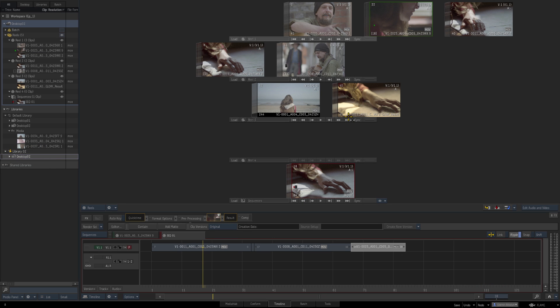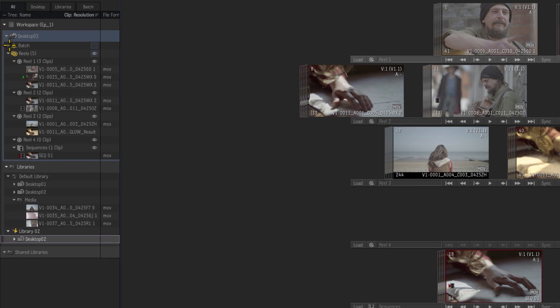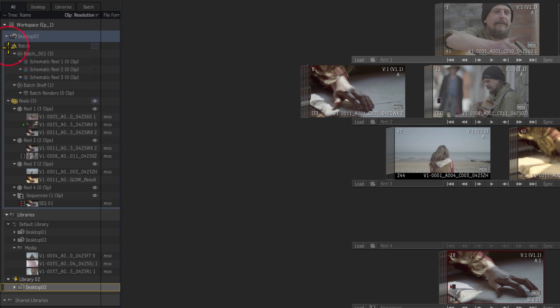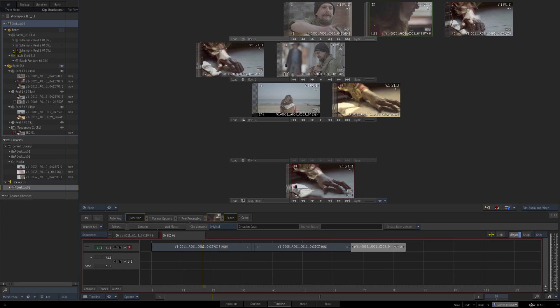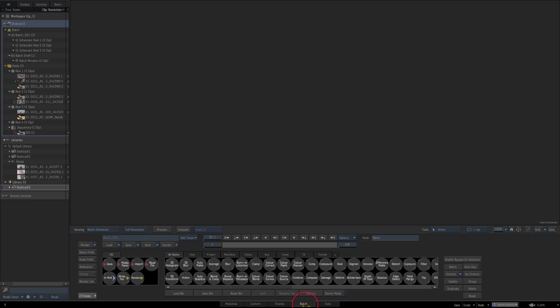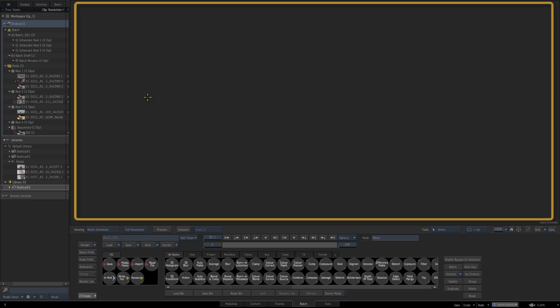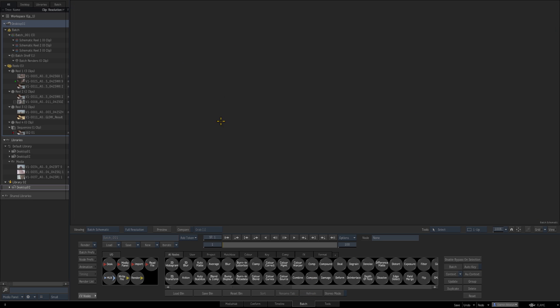So that's a quick look at the timeline and building a sequence so we're now populating our media panel even more but what we haven't looked at yet is batch so if I just open up batch here you'll see there's some default schematic reels and these are dealing with the batch area so if we click in here you see we've got an empty viewer because we haven't actually put anything into batch yet.